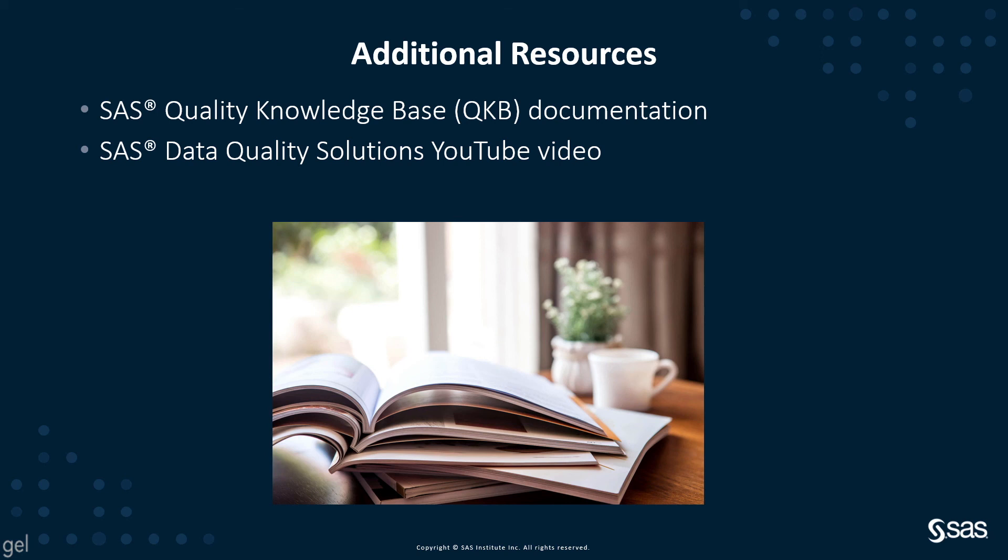For more information, refer to the QKB documentation and the SAS Data Quality Solutions YouTube video. Thanks for listening.